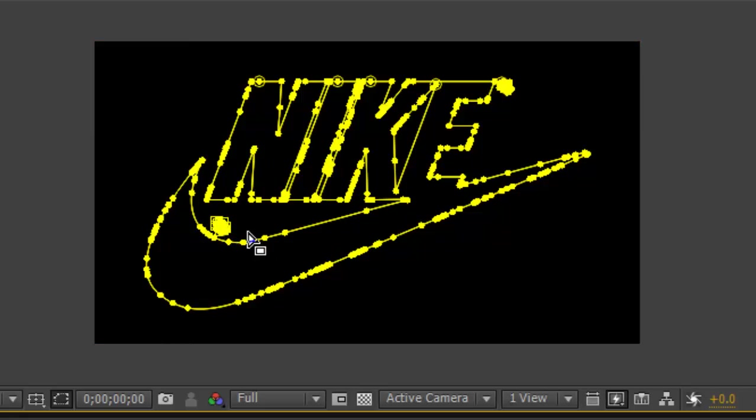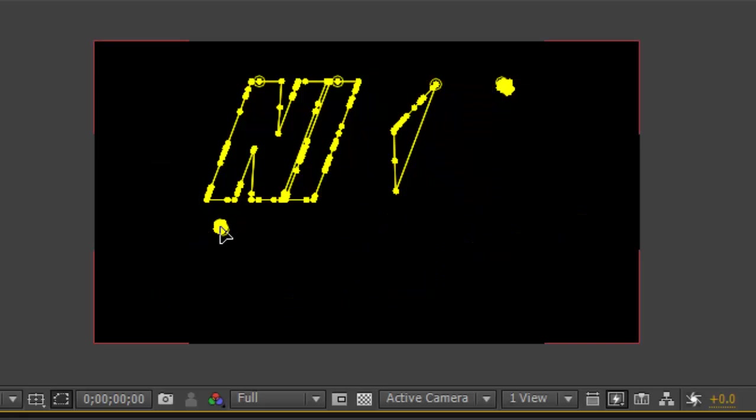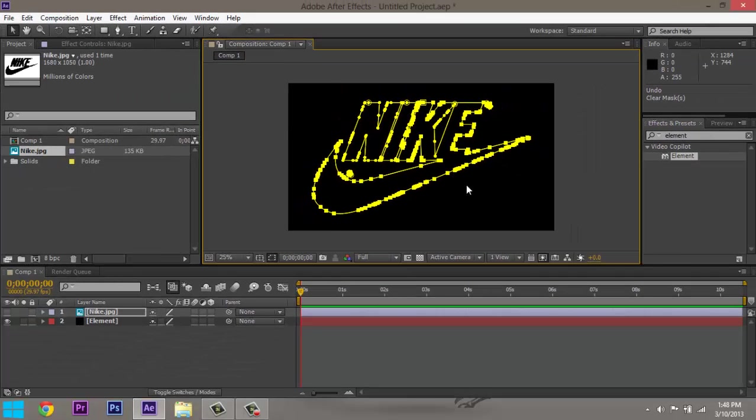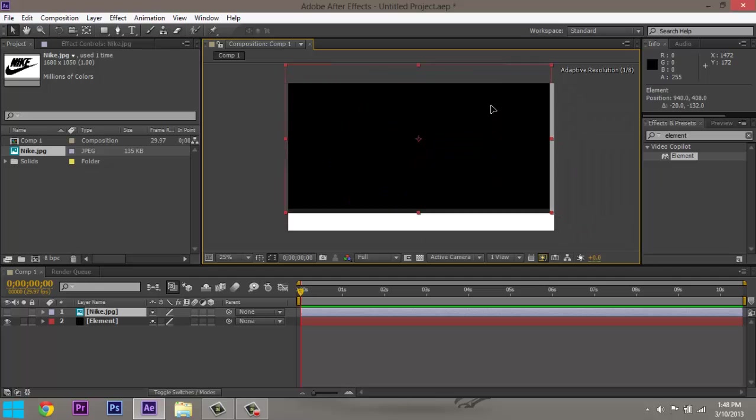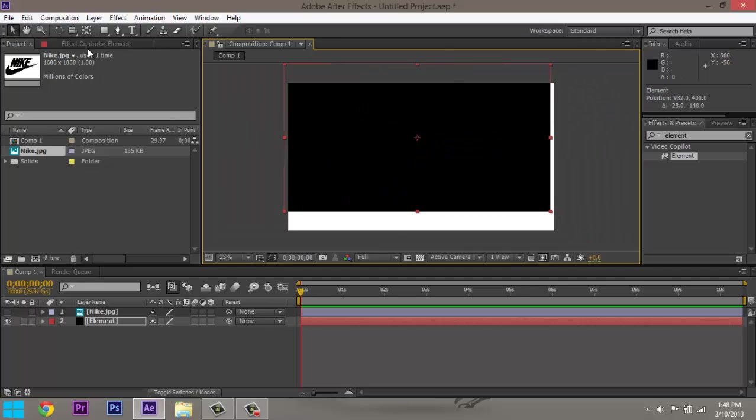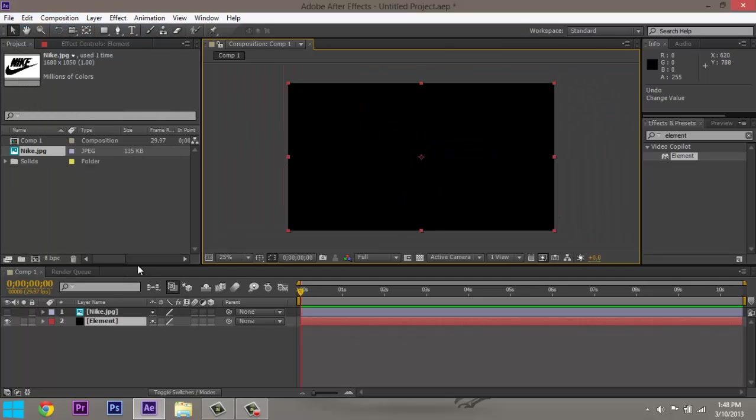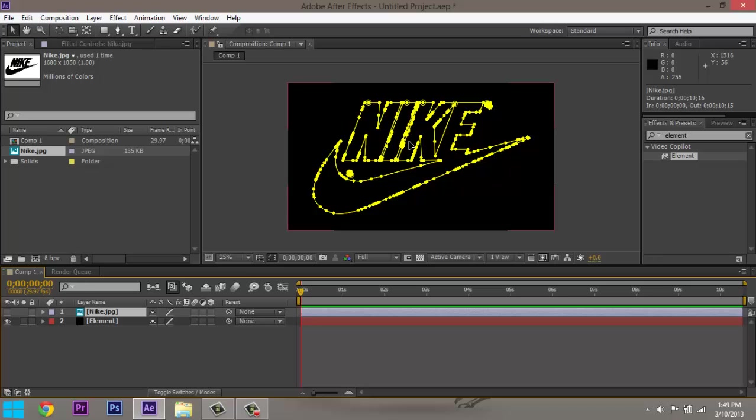You might, if you want, delete this mask too, the little thing right there. Okay, anyways, you got your Nike mask.